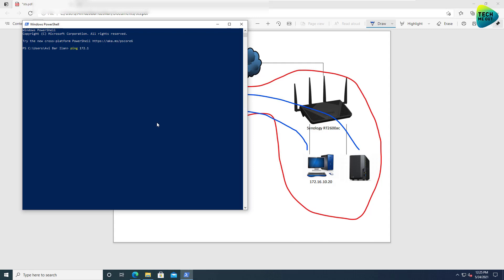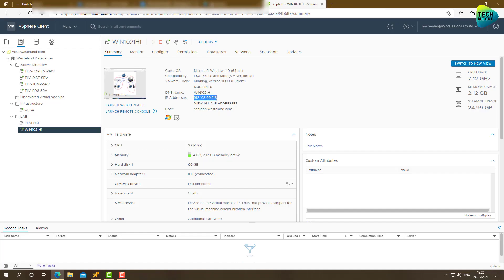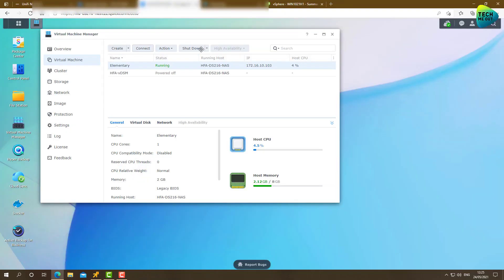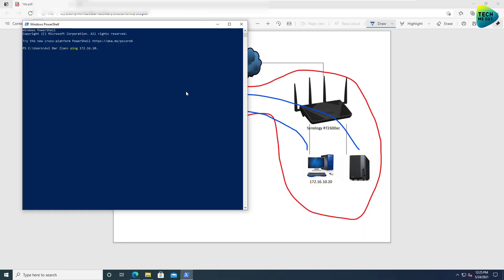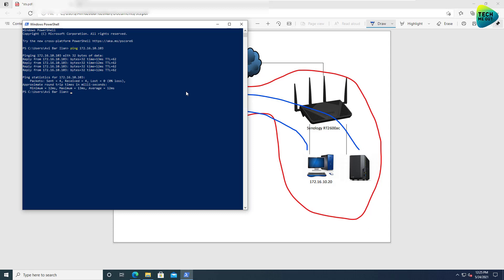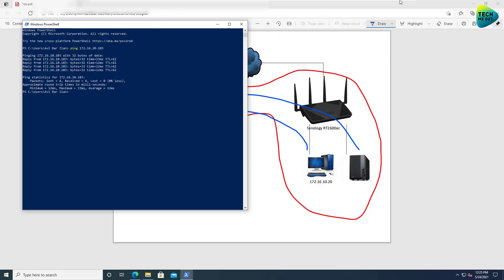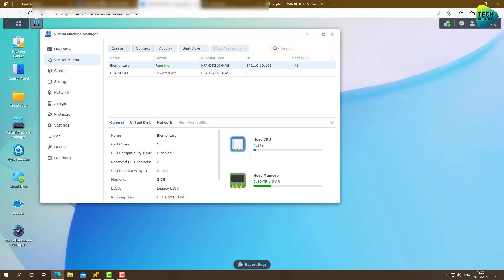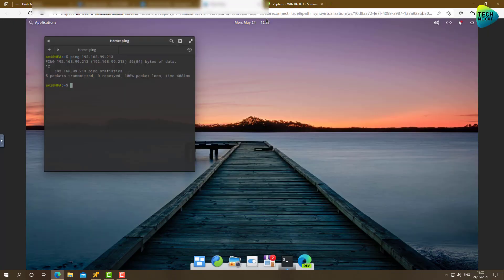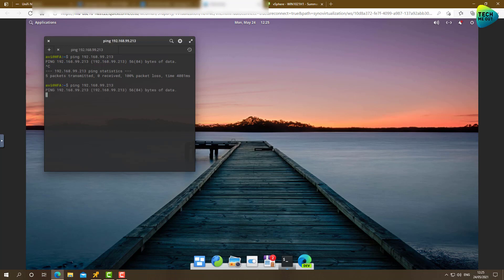And try to ping. 172.16.10. I already forgot the IP address. 1.103. And in fact, we have pings go through, but let's also see the other side is able to reach where we failed before. So let's go back to the Linux box. Try to ping the machine on the Unify side. And nothing goes through.